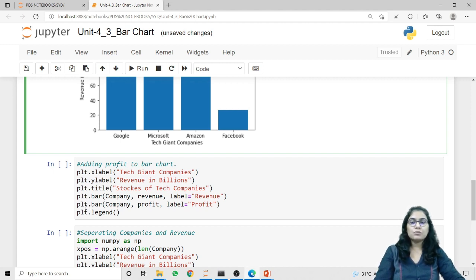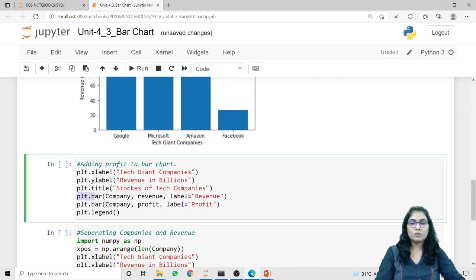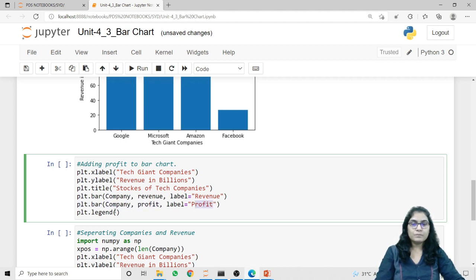Now if you want to add multiple data into our bar chart — meaning I want to plot both revenue and profit — we can do that using multiple plt.bar calls. Here I am first using plt.bar passing company and revenue with the label 'revenue', and in the second plt.bar call I am passing company and profit with the label 'profit'. These labels are for the legend method, which will get its data from these labels.